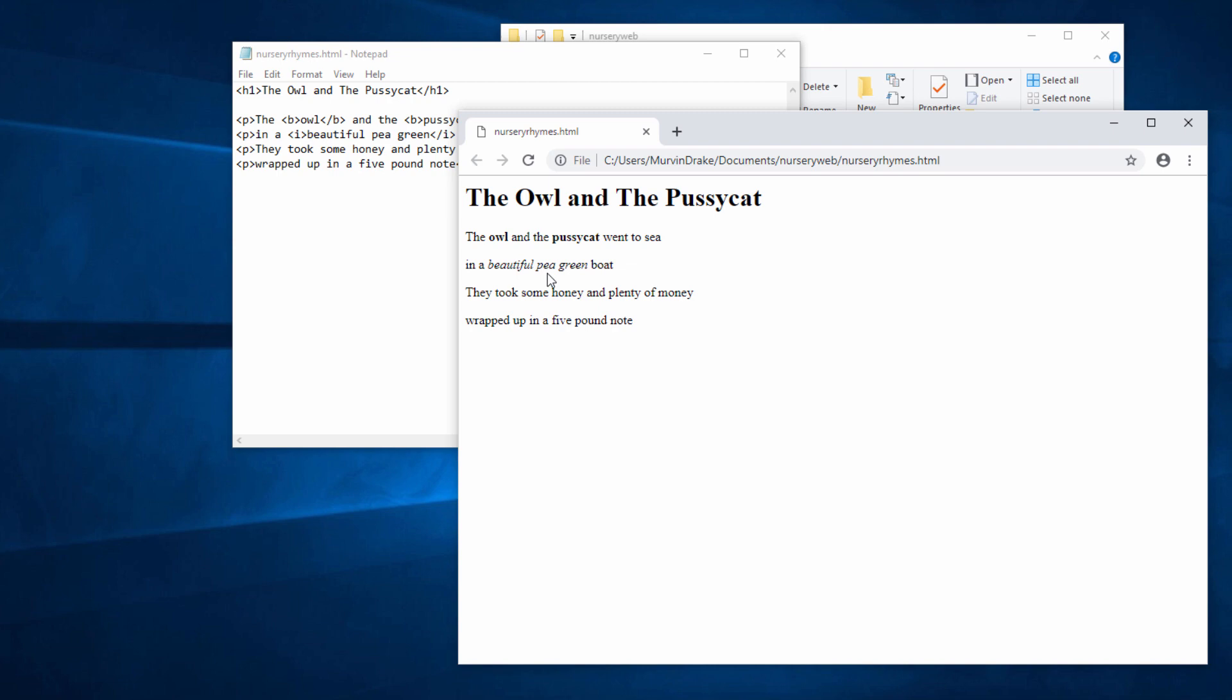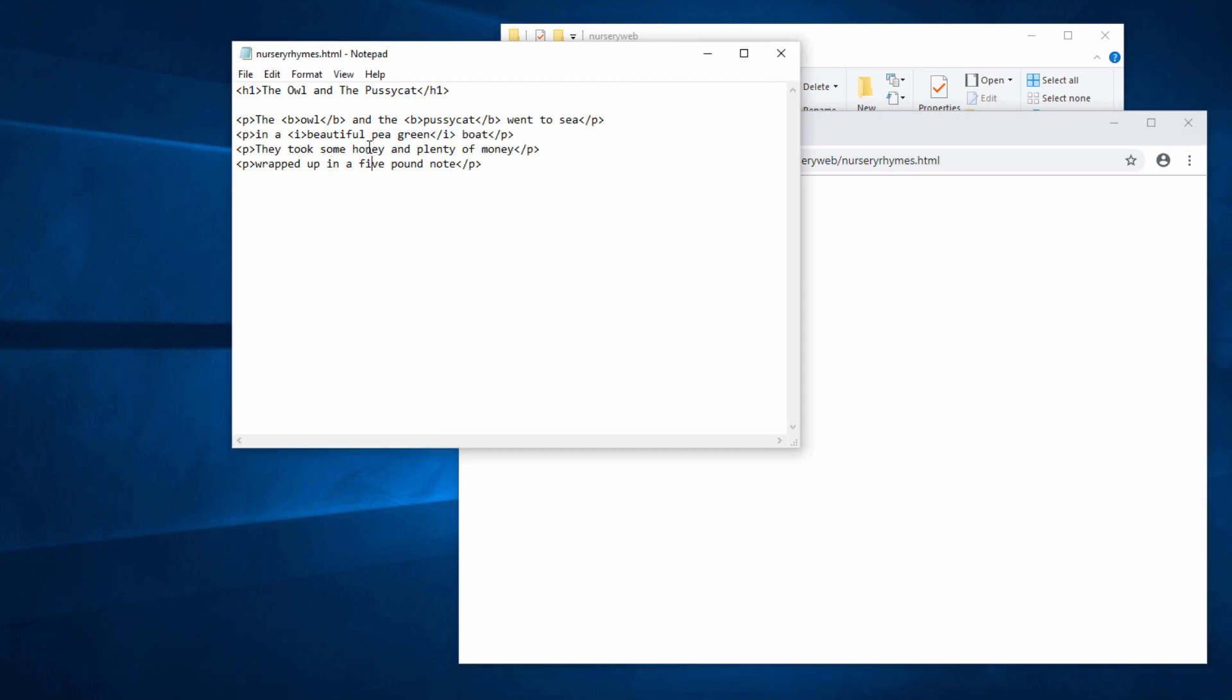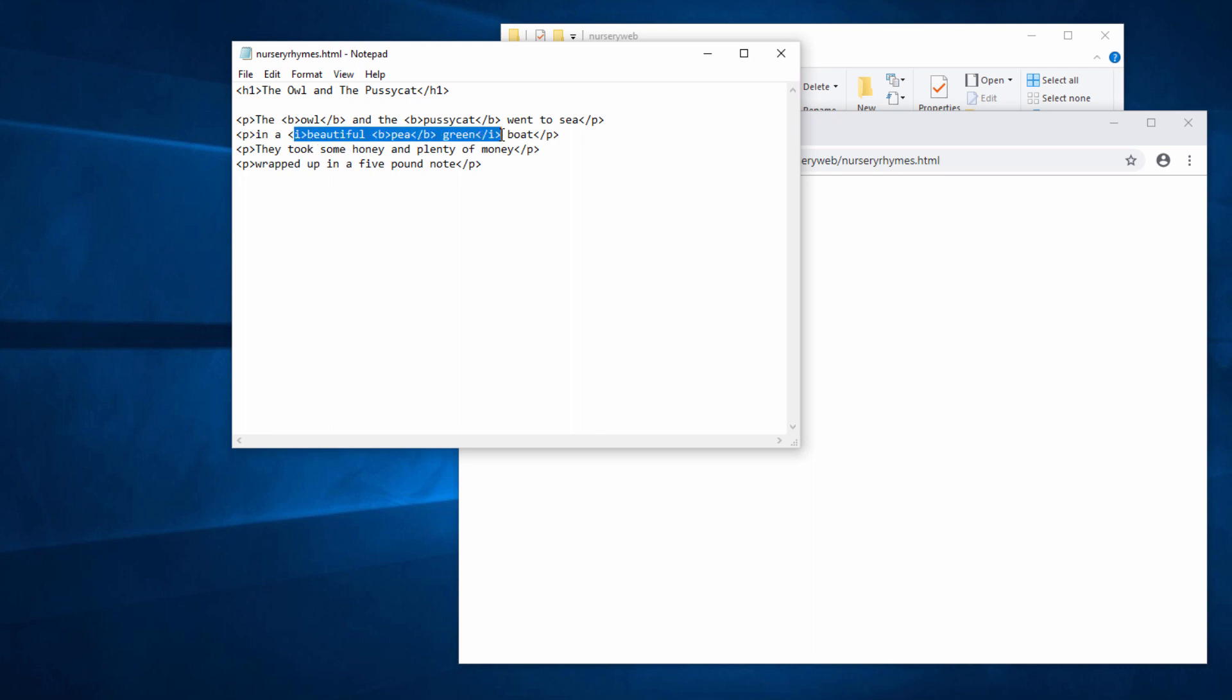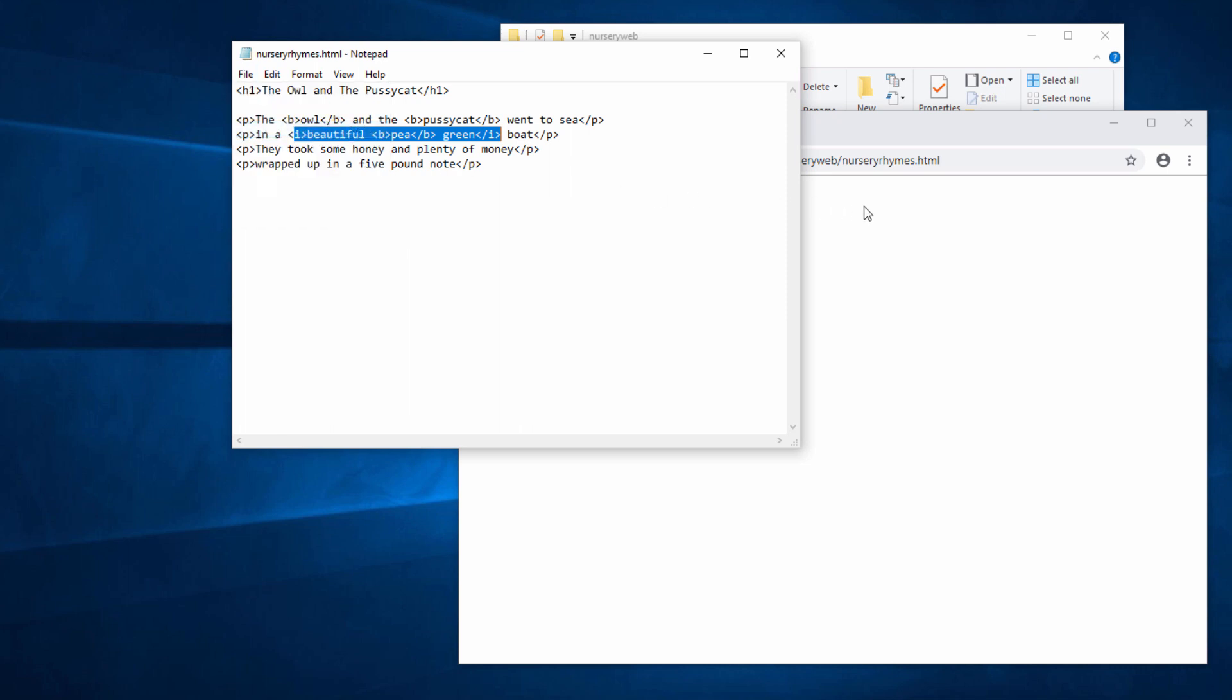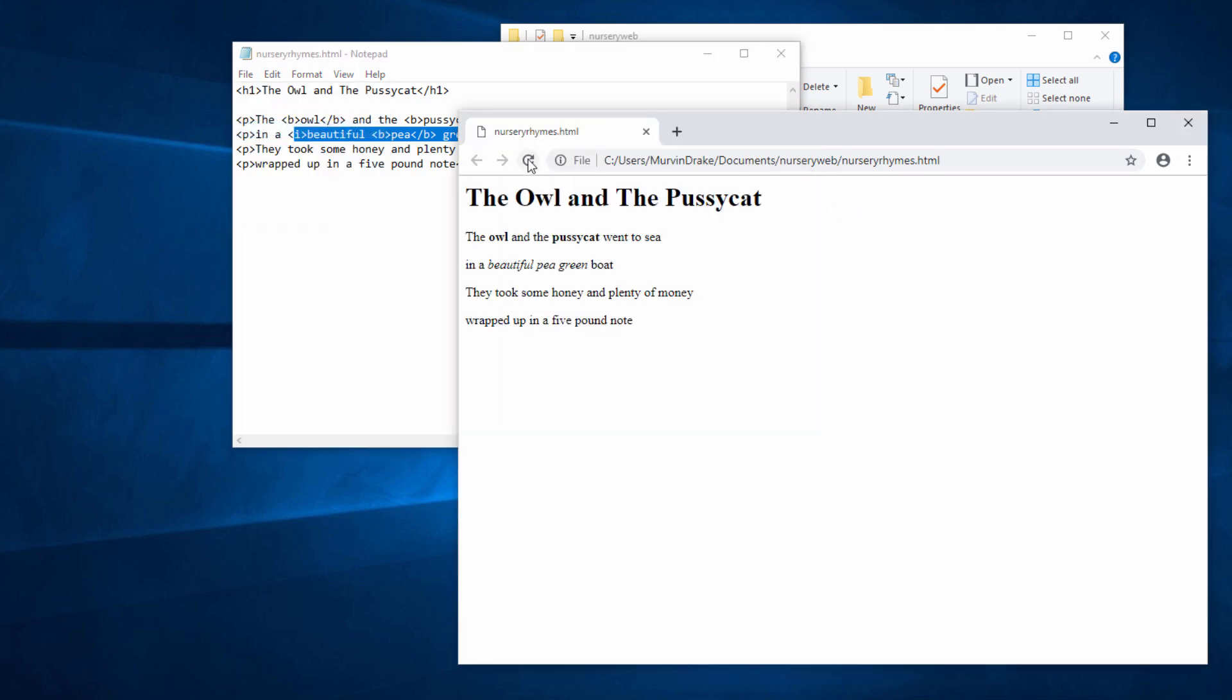Now I'd like the word pea to be italic and bold. So what I'm going to do now is nest the bold tags inside the italic tags. In fact, I've nested the bold tags inside the italic tags, which themselves are nested inside a pair of paragraph tags. Let's see the effect. So the word pea is now both bold and italic.